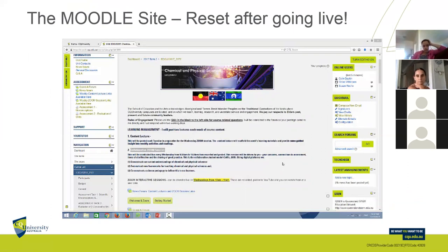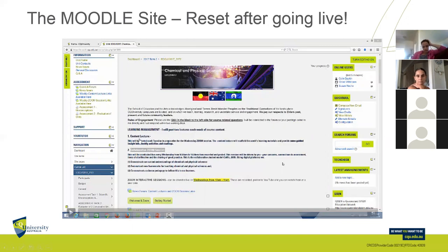I've set up a little video giving you some navigation about how the Moodle site works. Each Moodle site is different — I try to keep mine simple. I've got the introduction information, the learning management outline, content lecture links, and Zoom session links, with each week broken down. I encourage you to watch that five-minute video; it will hopefully answer a lot of your questions about navigating the site. I do apologise — this site was ready three weeks ago and had been quality-checked, but something happened when it went live.